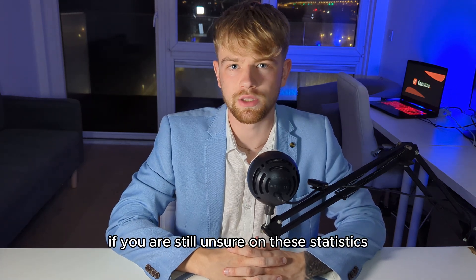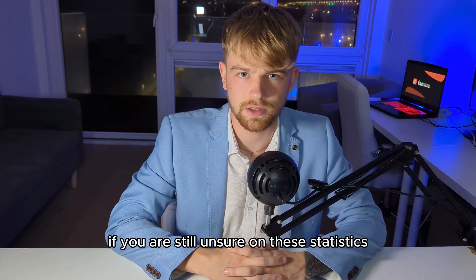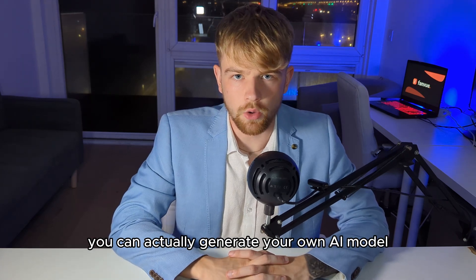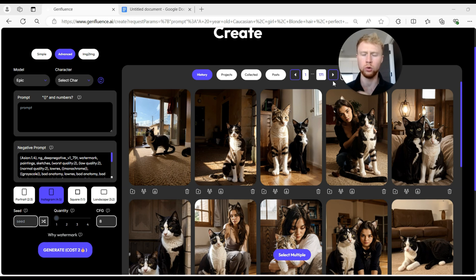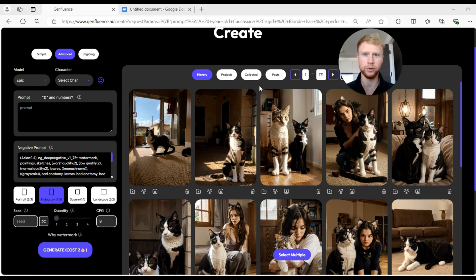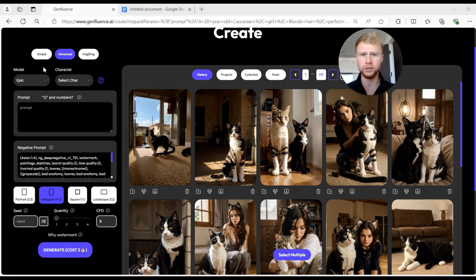Now we're going to show you how you can actually generate your own AI model and start printing cash. Welcome to a tutorial on how to make a basic model. This is an online generation platform — this is level one, or tier one, when it comes to generating AI models. You can use other advanced platforms to get better quality models, but that requires a lot more education and skill. For the basics, I can show you how to do that now — it takes 30 seconds and produces a fairly good quality model.